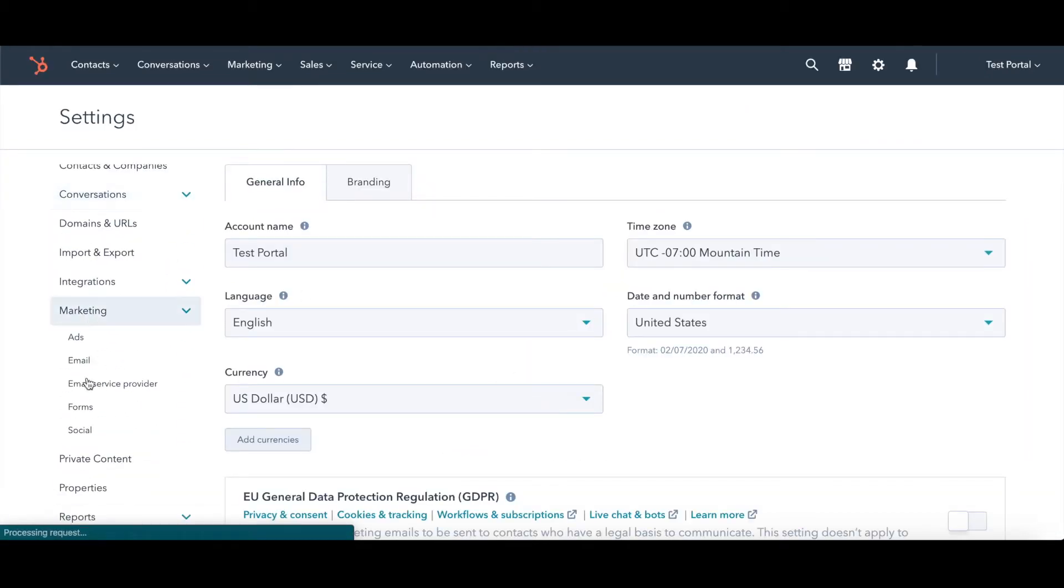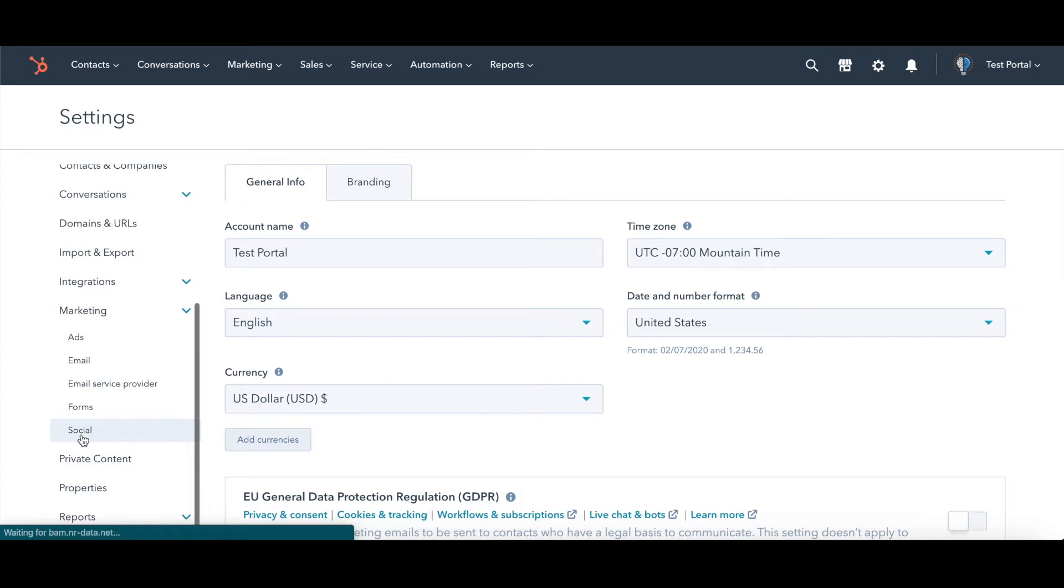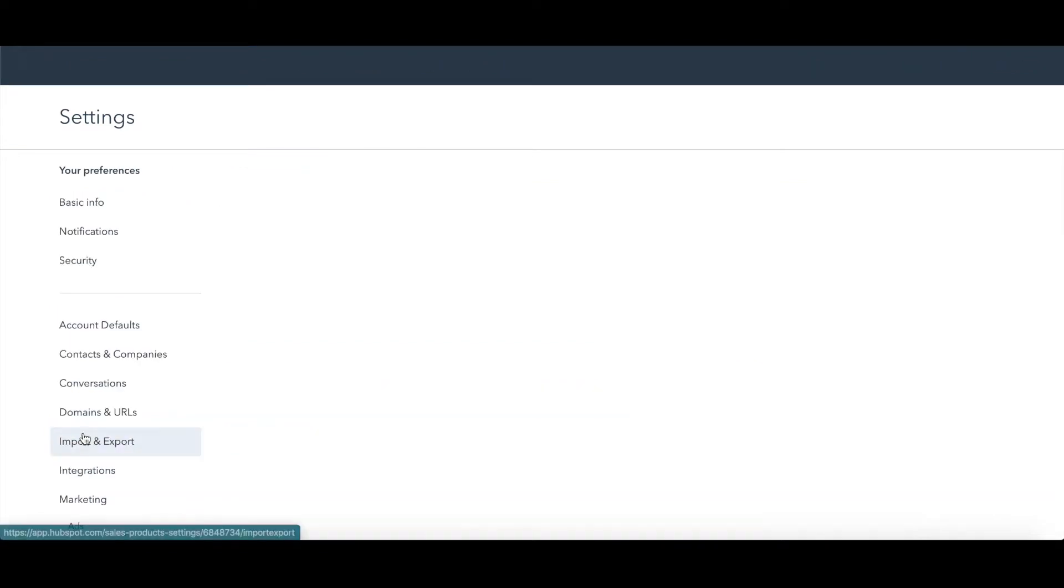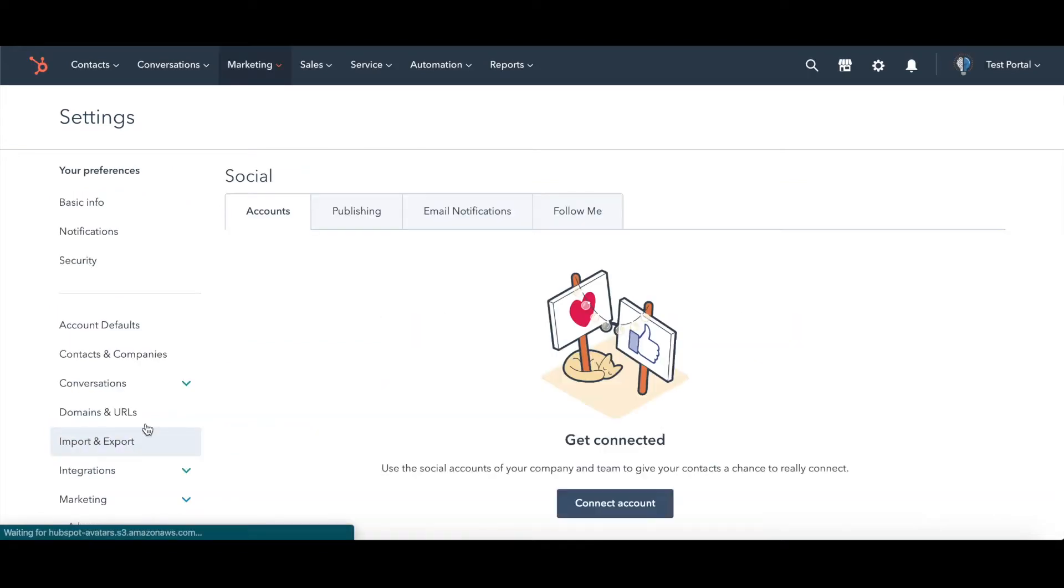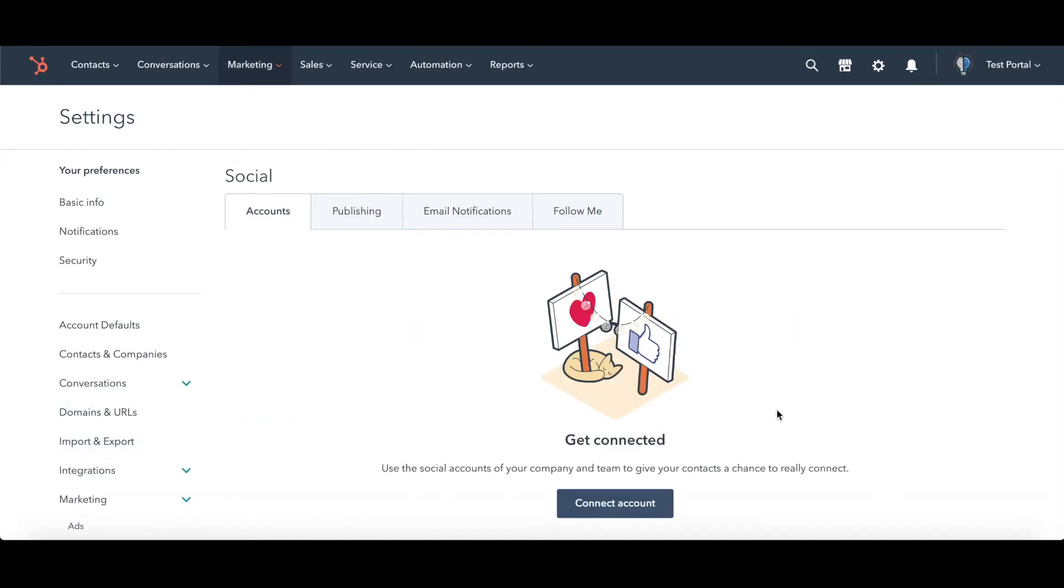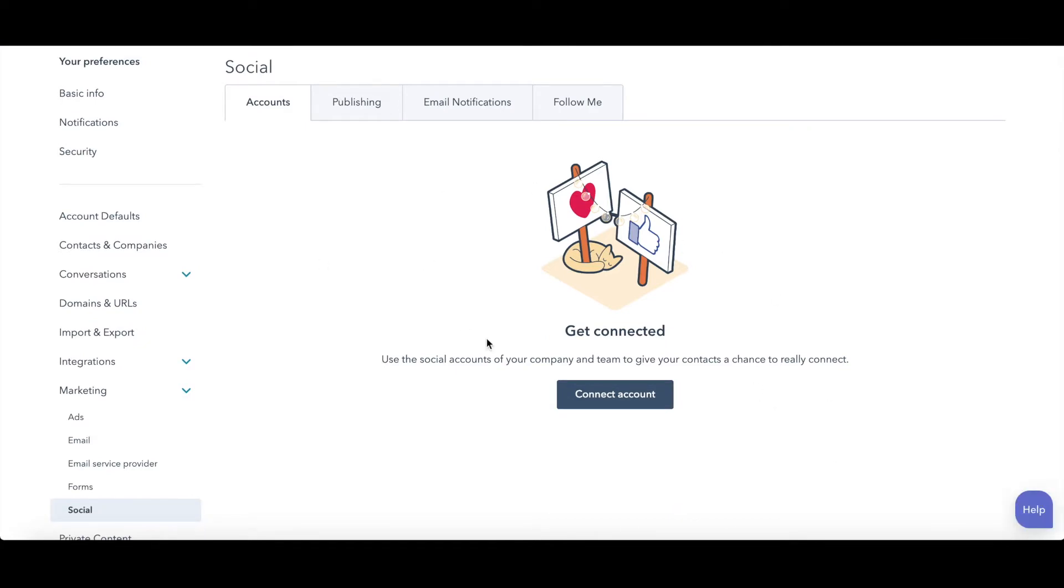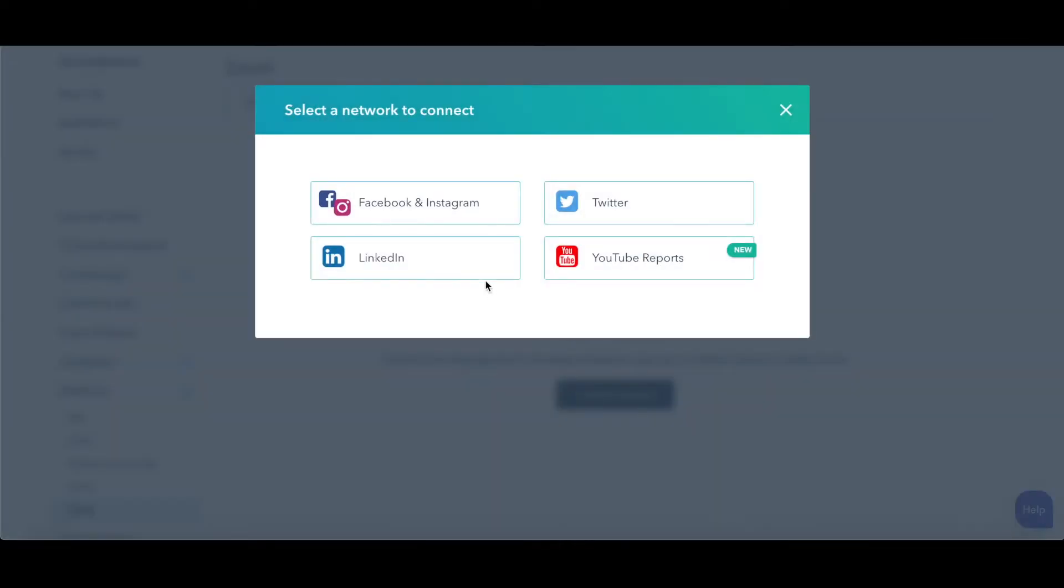Scroll down to Marketing and then Social. I don't have any social media accounts connected to this. So I'm going to see a pretty fresh screen here. Click Connect Account.